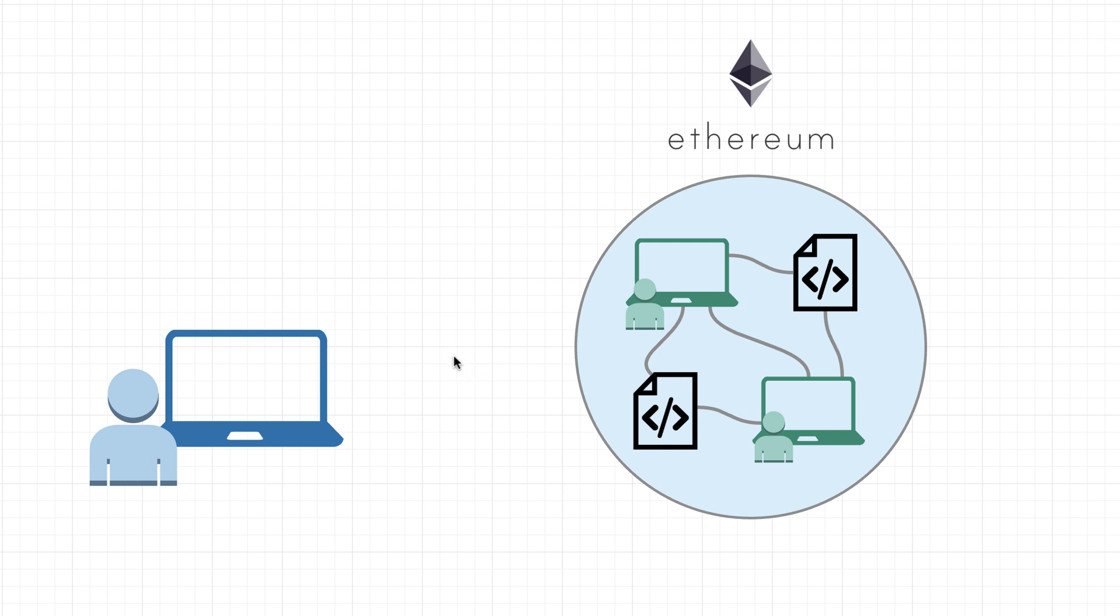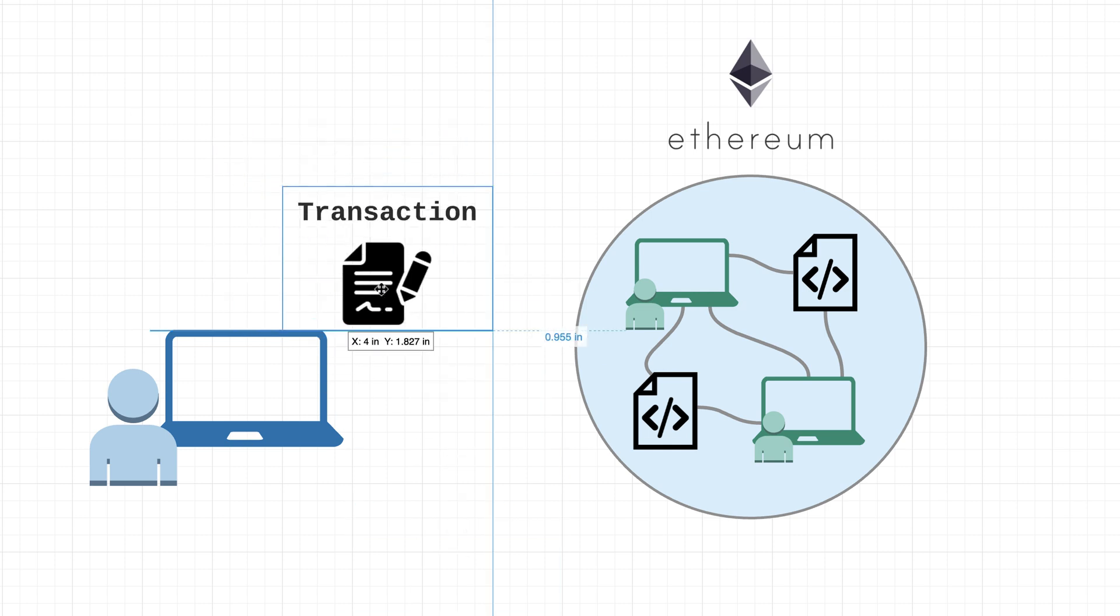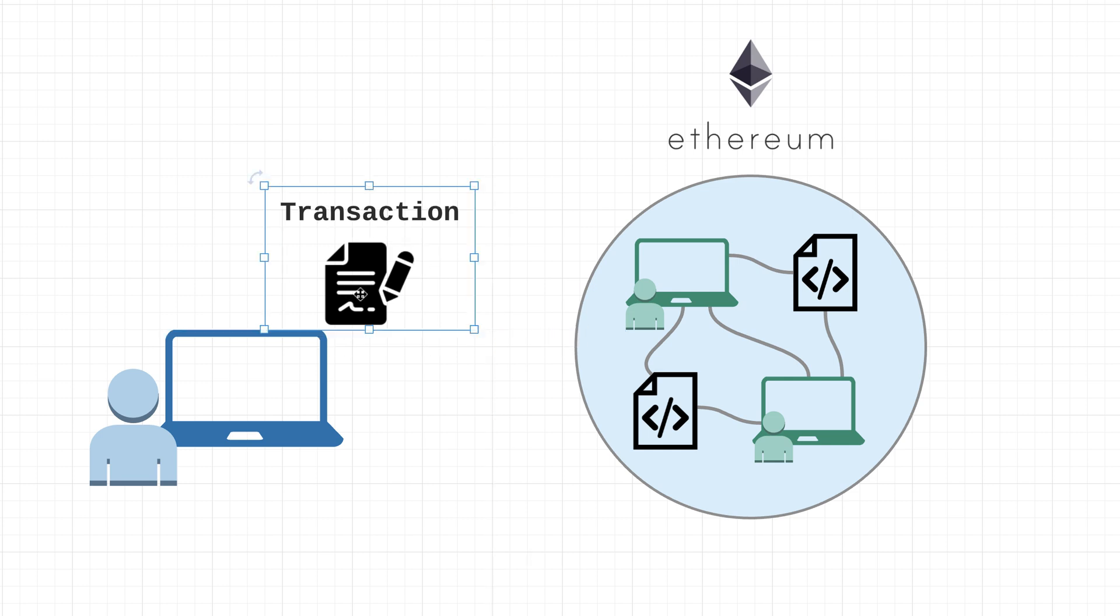Alright y'all, welcome back. In this video we're taking a deeper dive into transactions. Just to recap, a transaction is basically an instruction from an account.